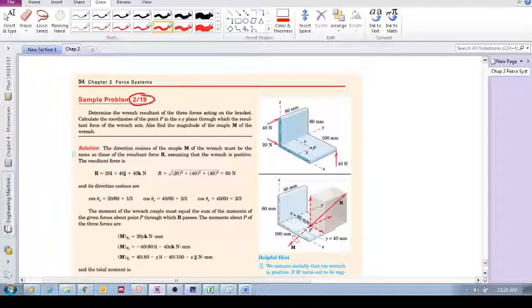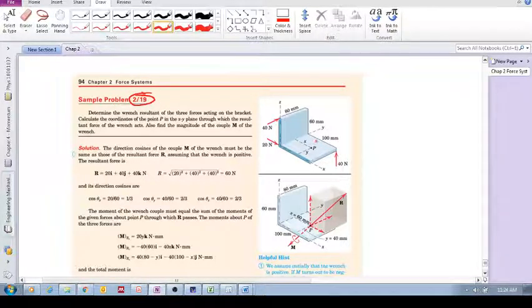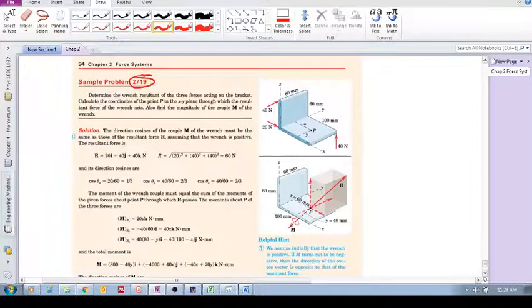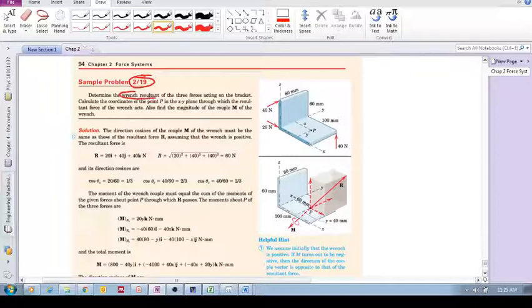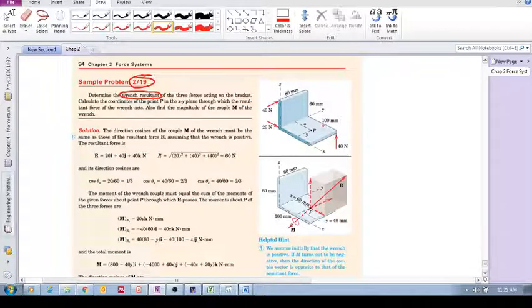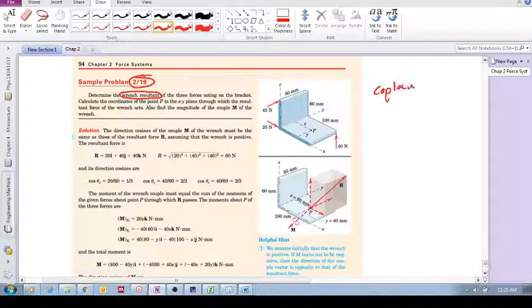Let's look at sample problem 2.19. We're going to look at a wrench. It says determine the wrench resultant of the three forces acting on the bracket. What you notice about these forces is that they're not coplanar and they're not parallel.